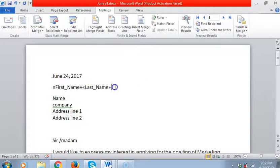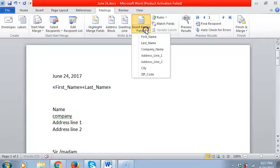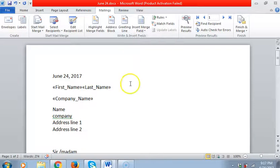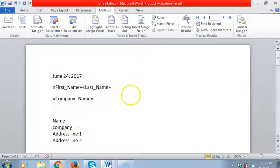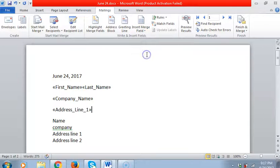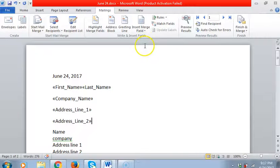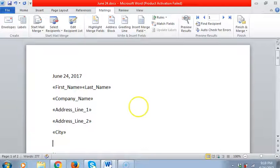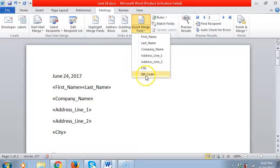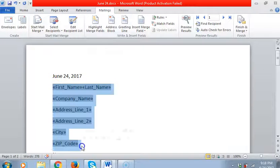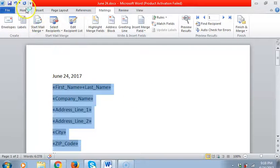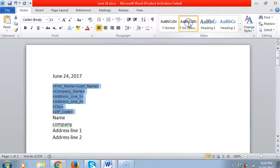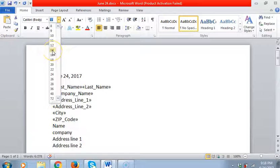And then enter company's name. We have the address line, another address line, and then we have the city and the zip code. Now all of this you can adjust into no space.